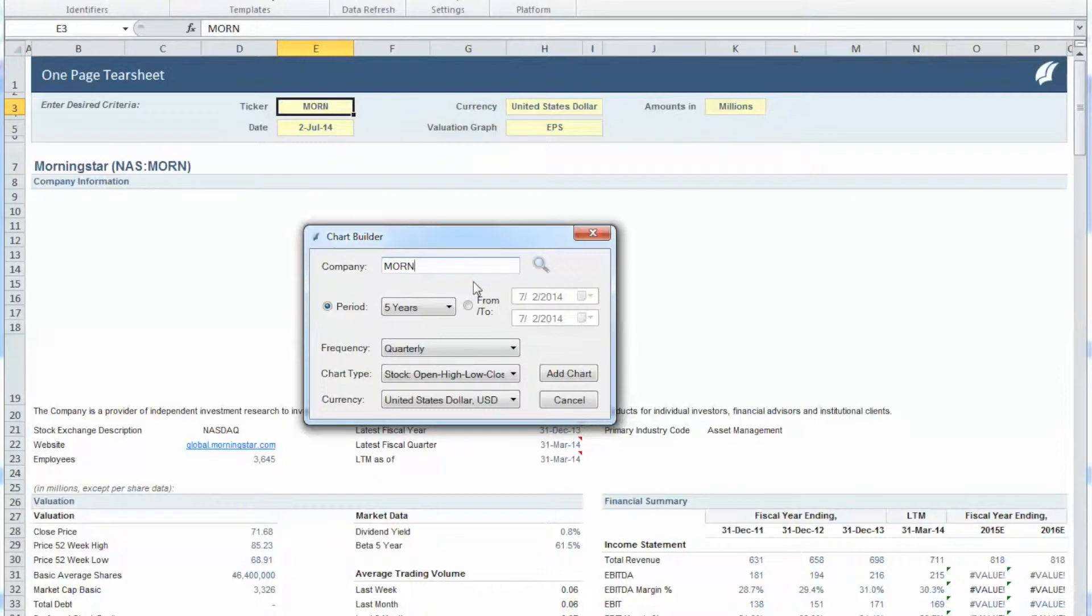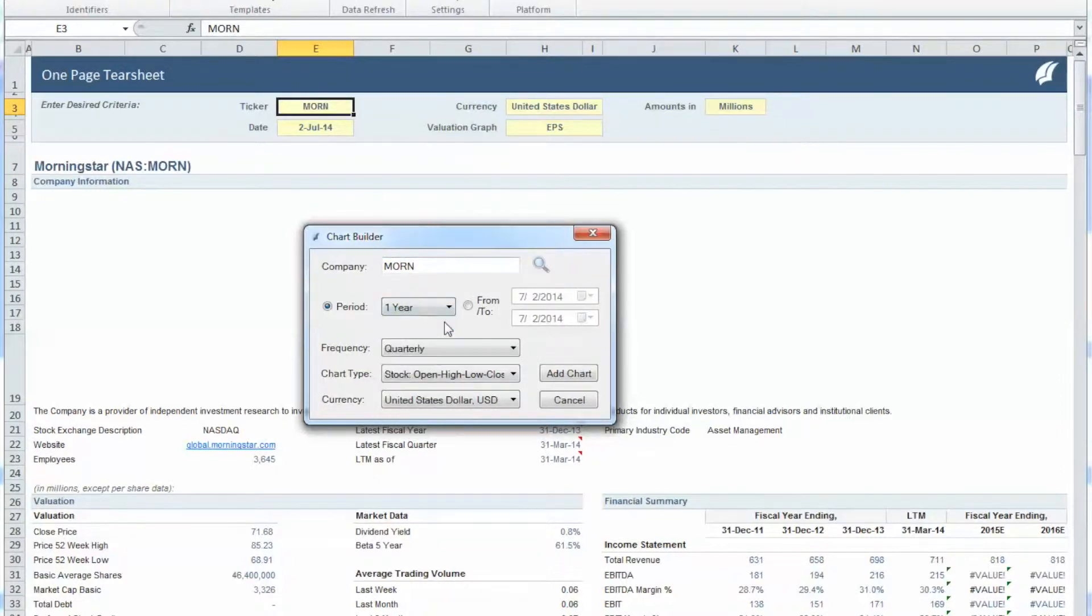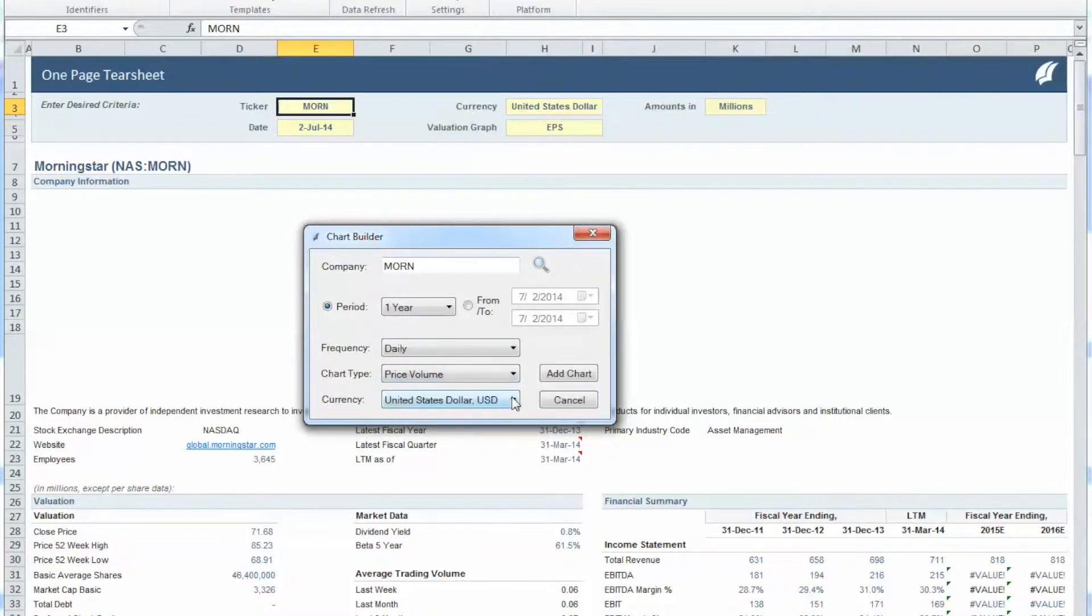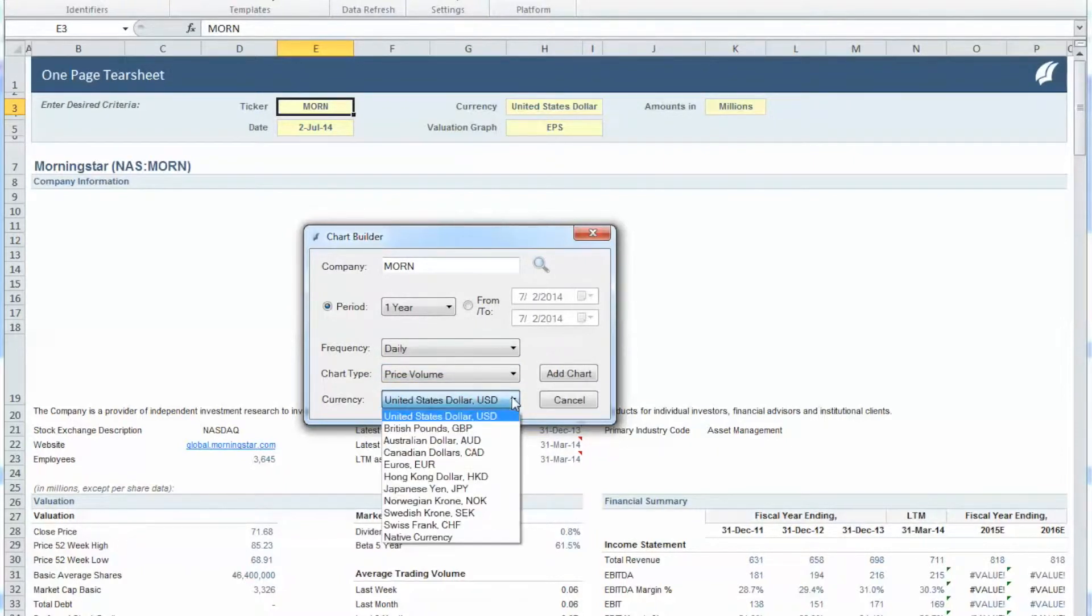Let's choose a one-year time frame under Period, select a Daily Frequency, Price Volume as our chart type, and choose the United States Dollar as the Currency.